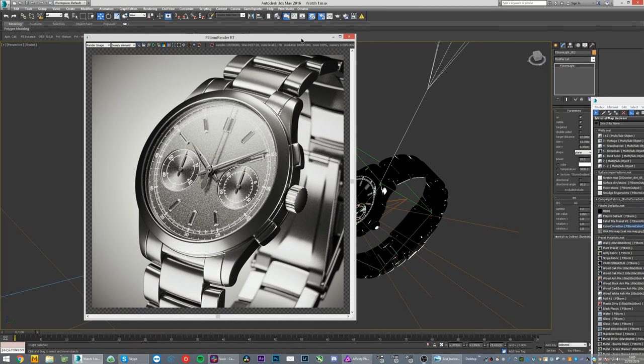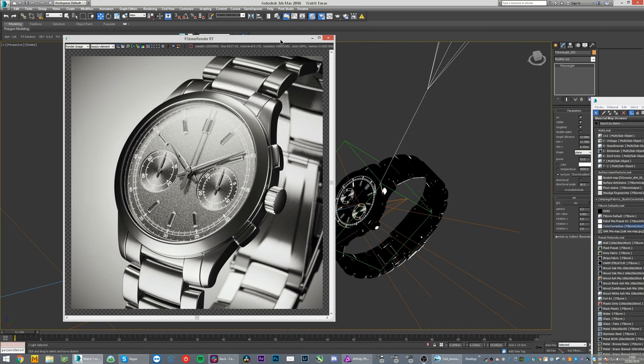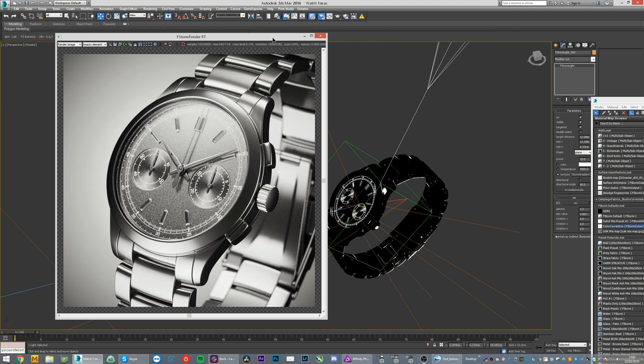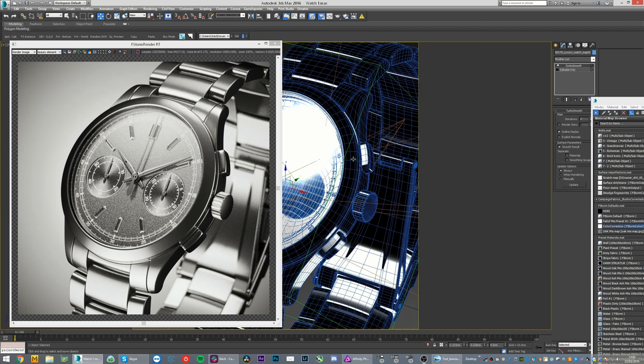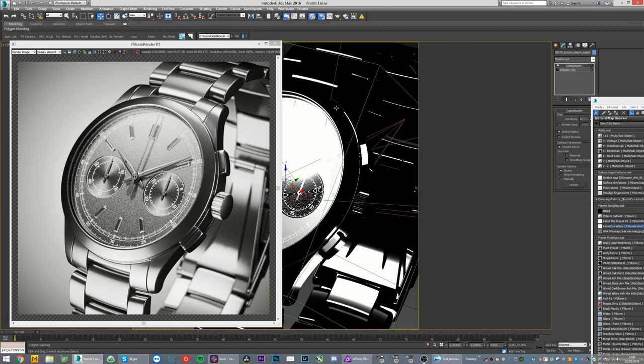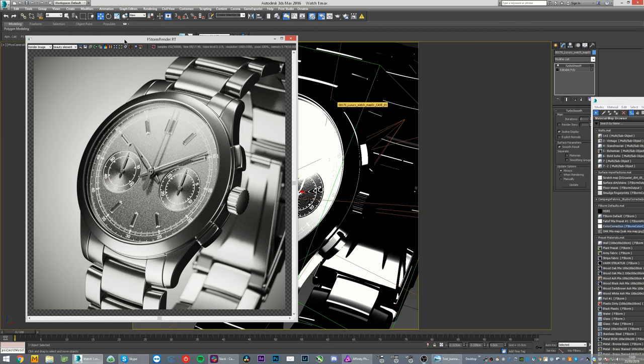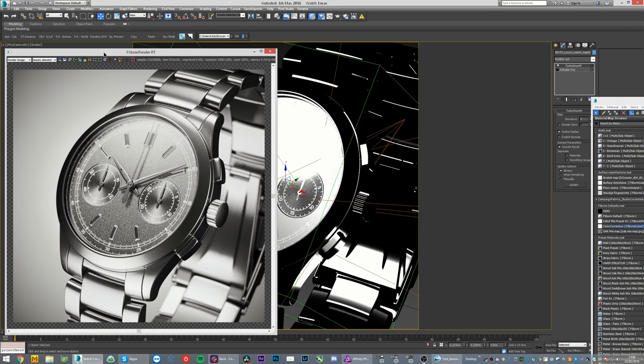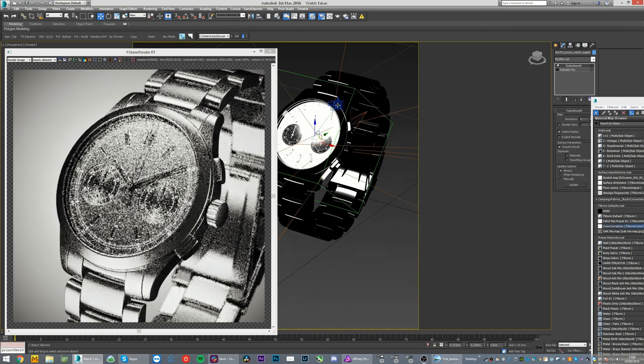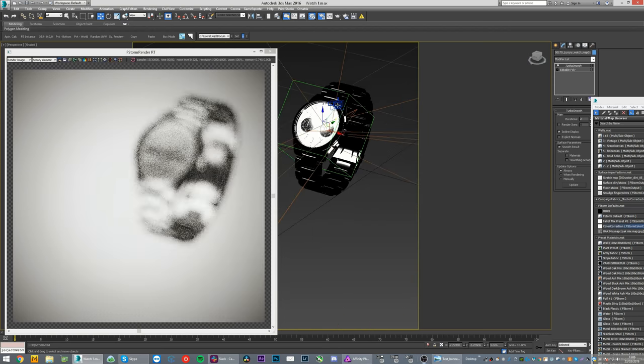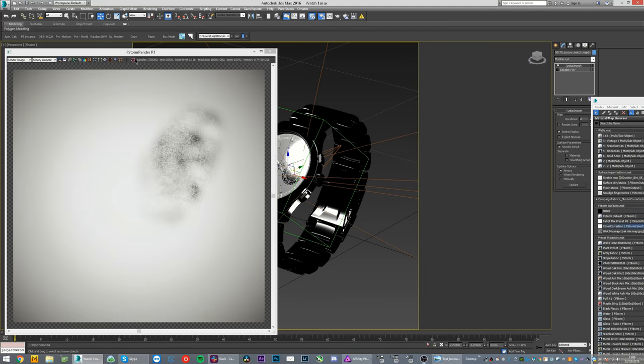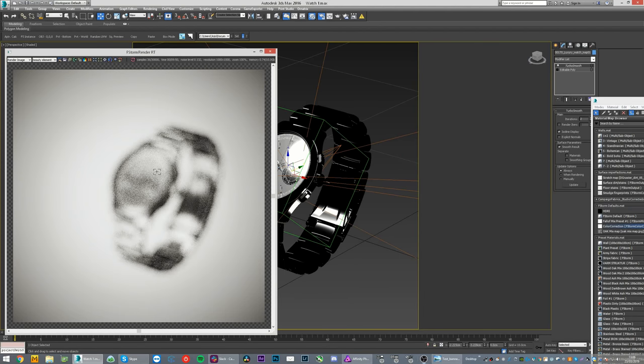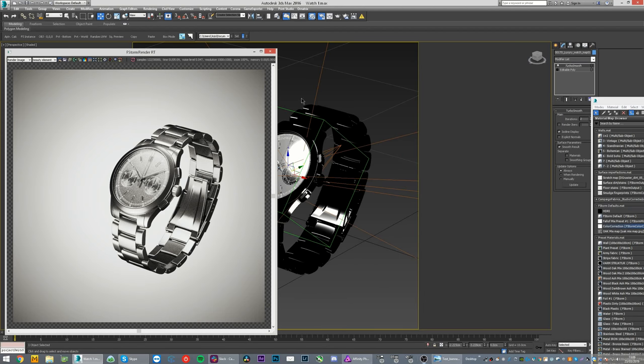So this is actually my first ever try of rendering a watch, from last summer. It's not great, it's not awesome, but it's pretty decent. So I thought I would share this with you. Basically this watch model is from TurboSquid, not really sure who did it, but it's really nice.